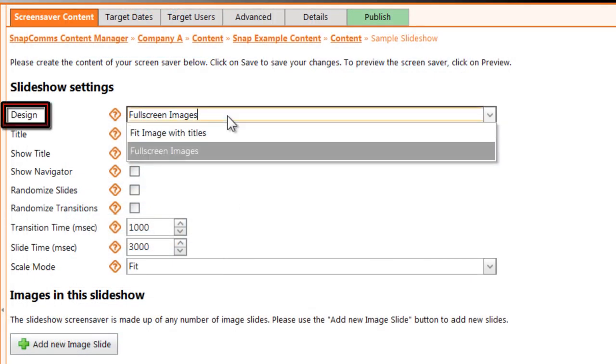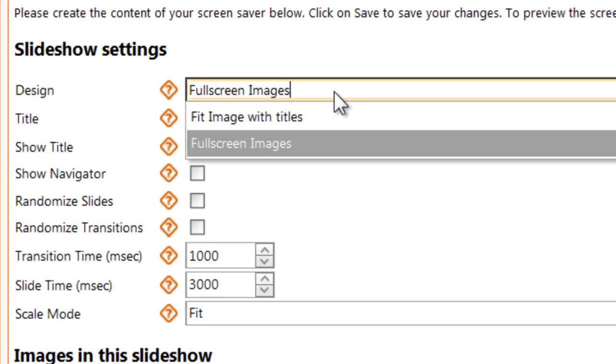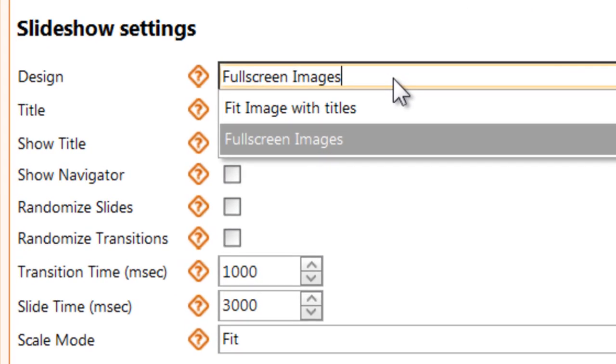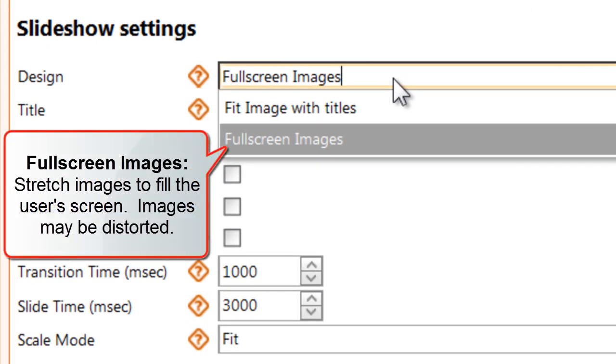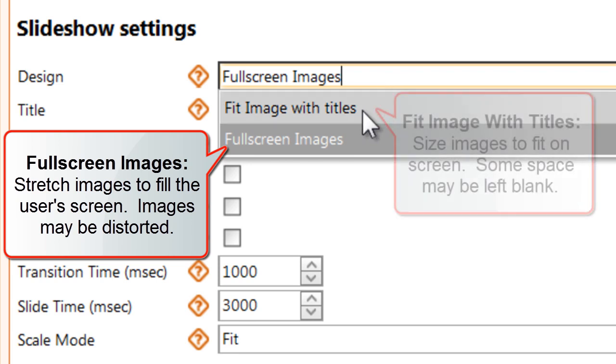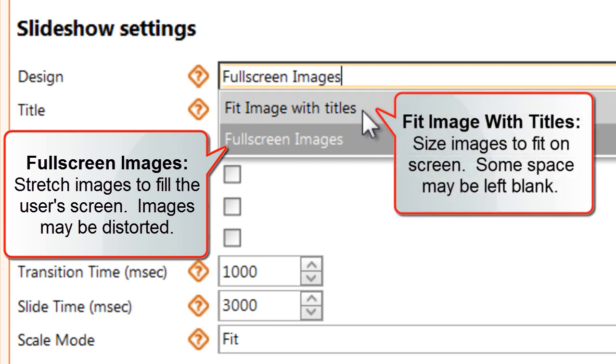Open the design dropdown at the top of the next page to select a template for your slideshow. By default, each image will be stretched to fill the user's screen. Any photos may be distorted, especially on widescreen monitors.